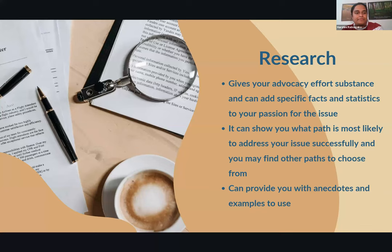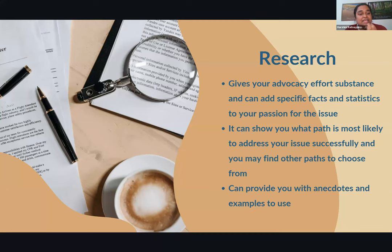Research is so important when doing advocacy work. It adds substance to your movement and allows you to give specific facts and statistics alongside your passion for the issue. Research can show you the best path to take when advocating, find avenues you hadn't considered before, and provide anecdotes or examples to use while discussing your topic with your audience — making it easier for them to understand what you believe and why.